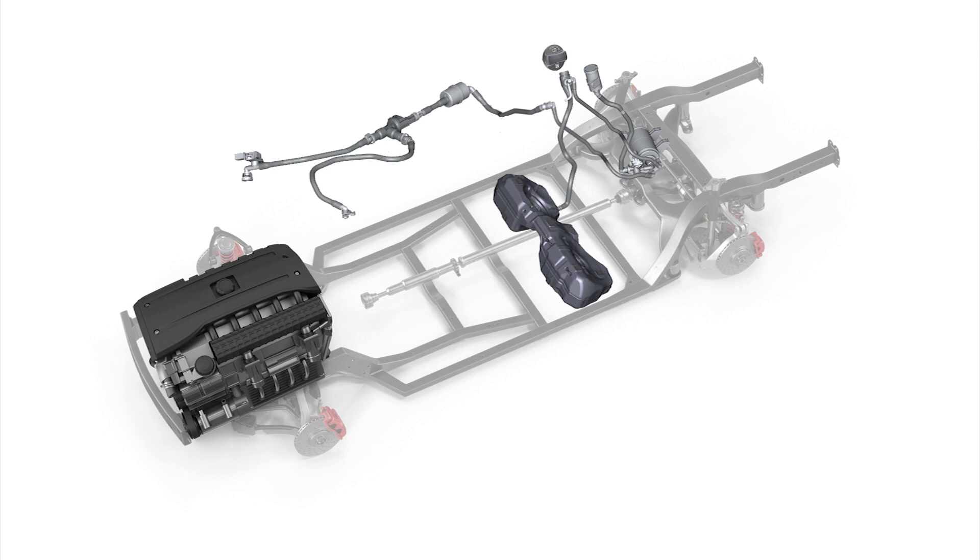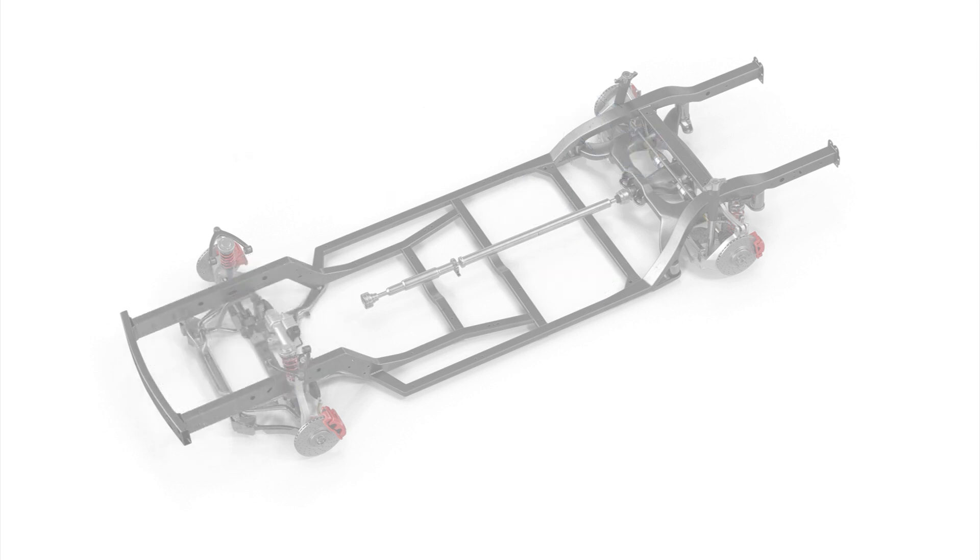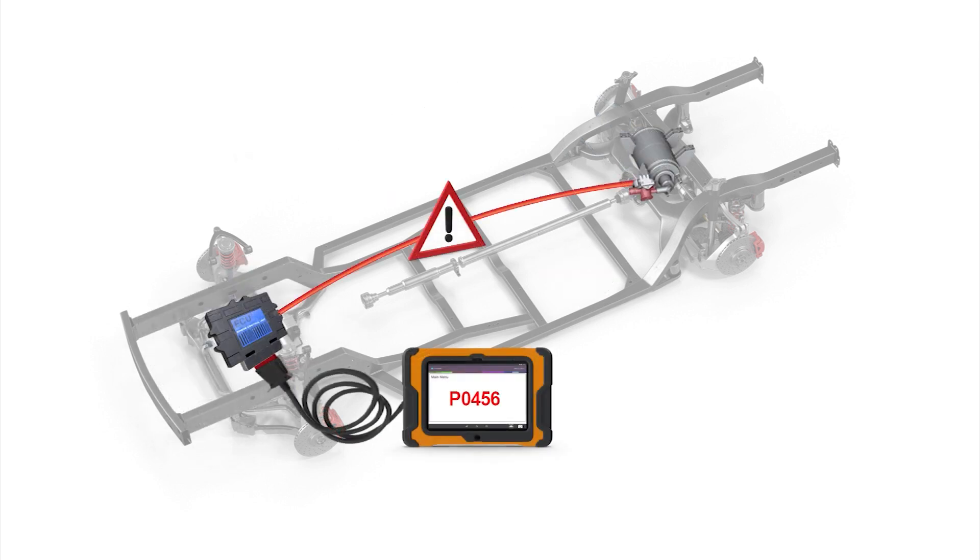Within the EVAP system is a leak detection sensor. If the sensor detects a fuel vapor leak, it sends a signal to the engine control unit which triggers a fault code P0456 which will display on a diagnostic scanner.